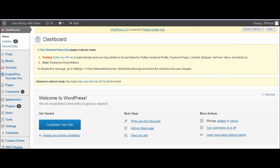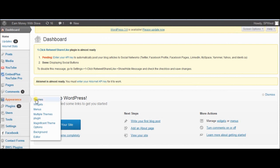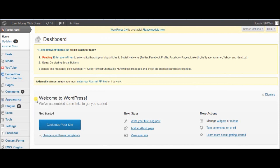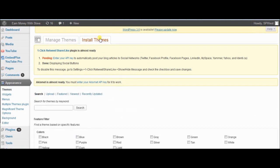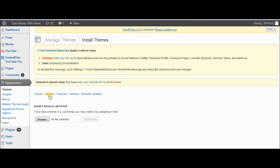Now go to your WordPress blog, go to Appearance, then Themes, then click on the tab that says 'Install Themes'. We need to upload here, so click the one that says 'Upload'.